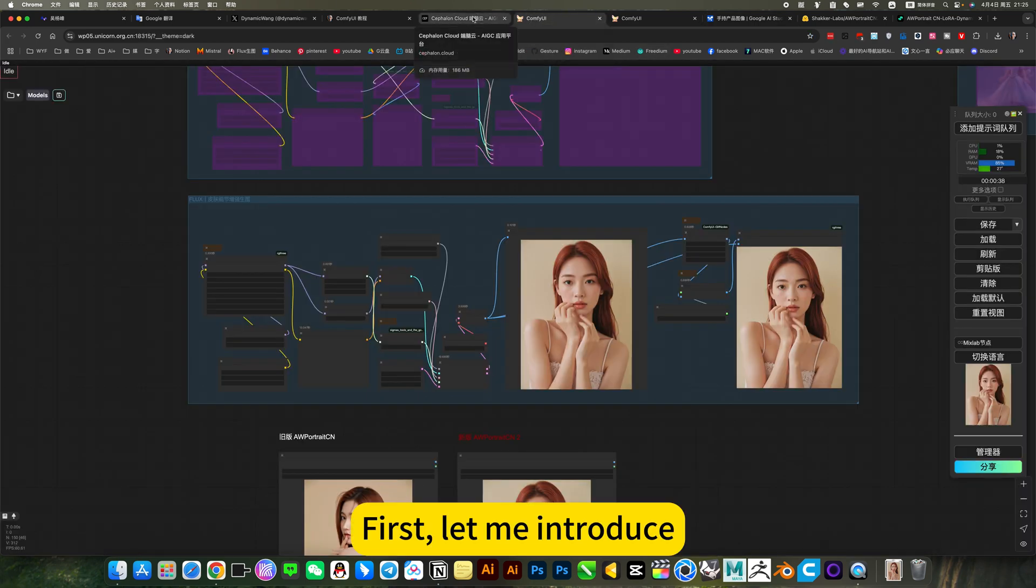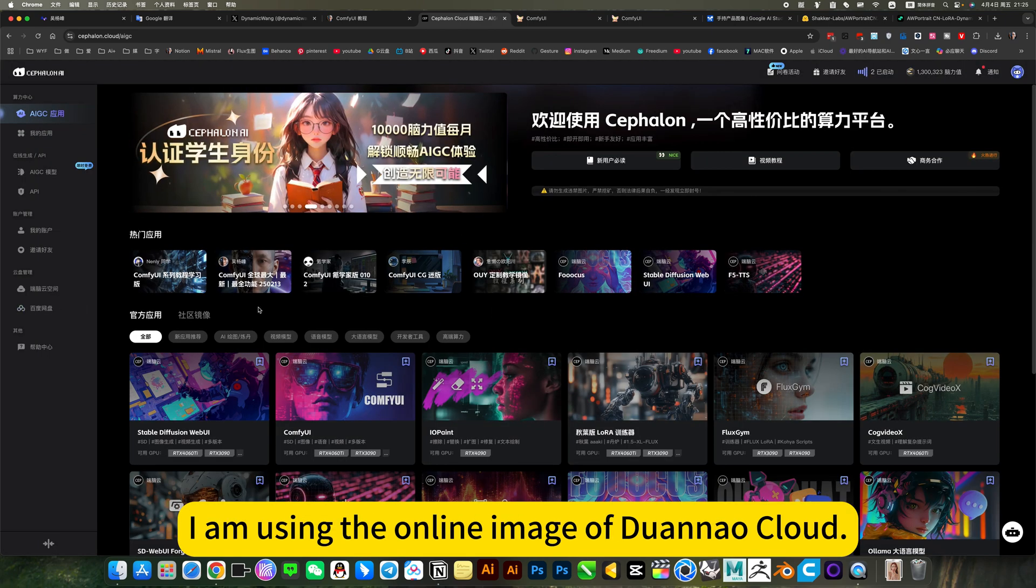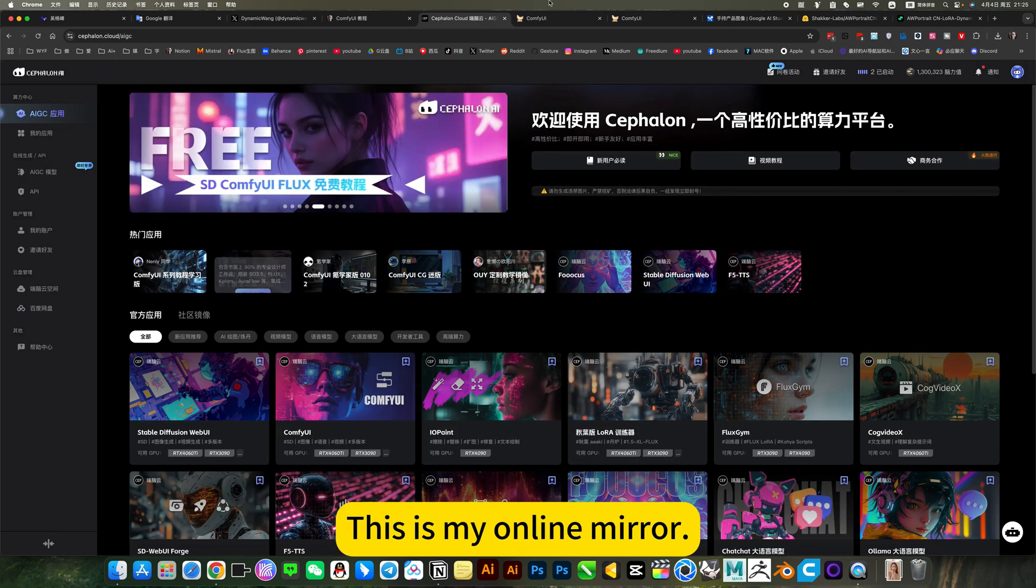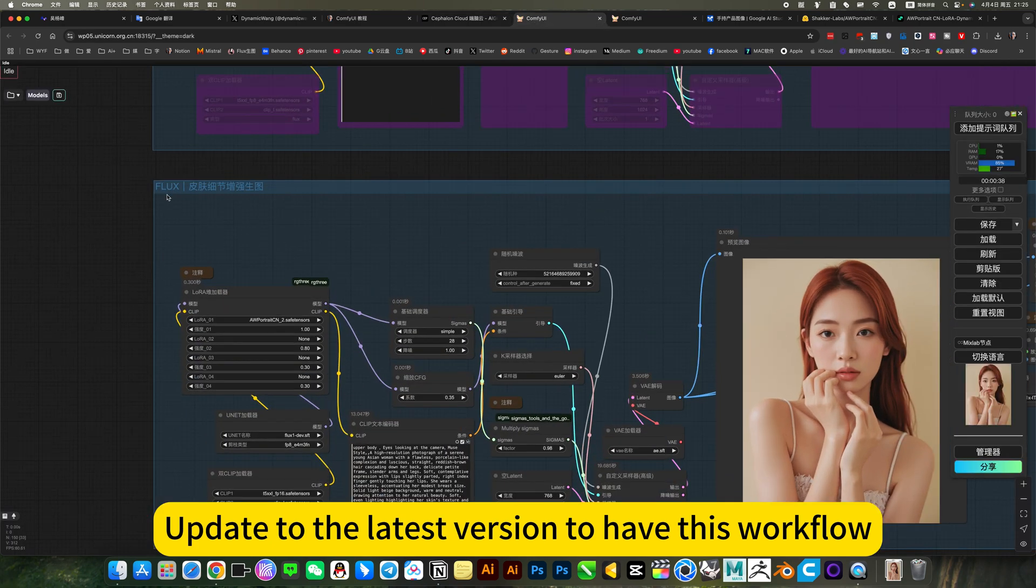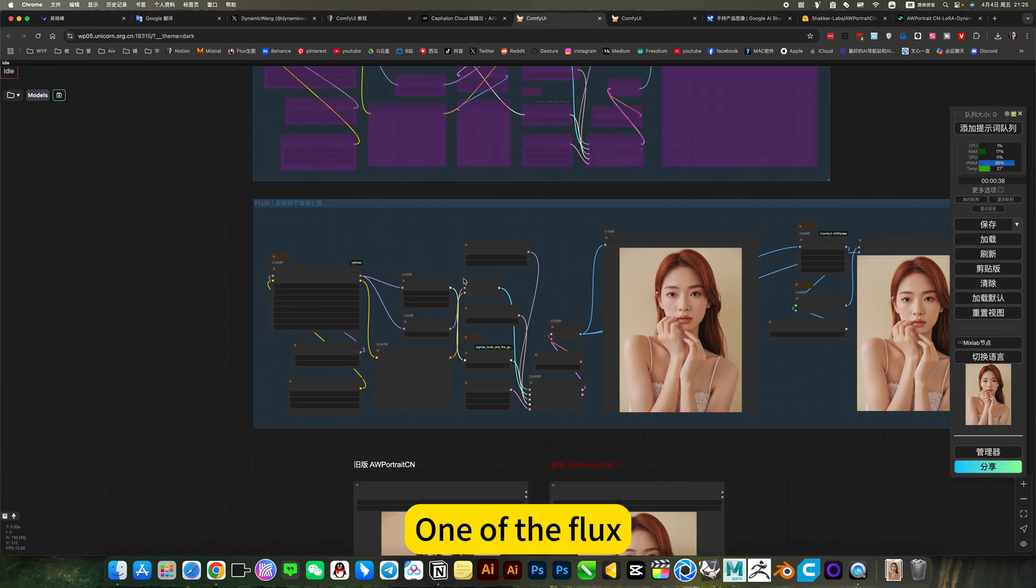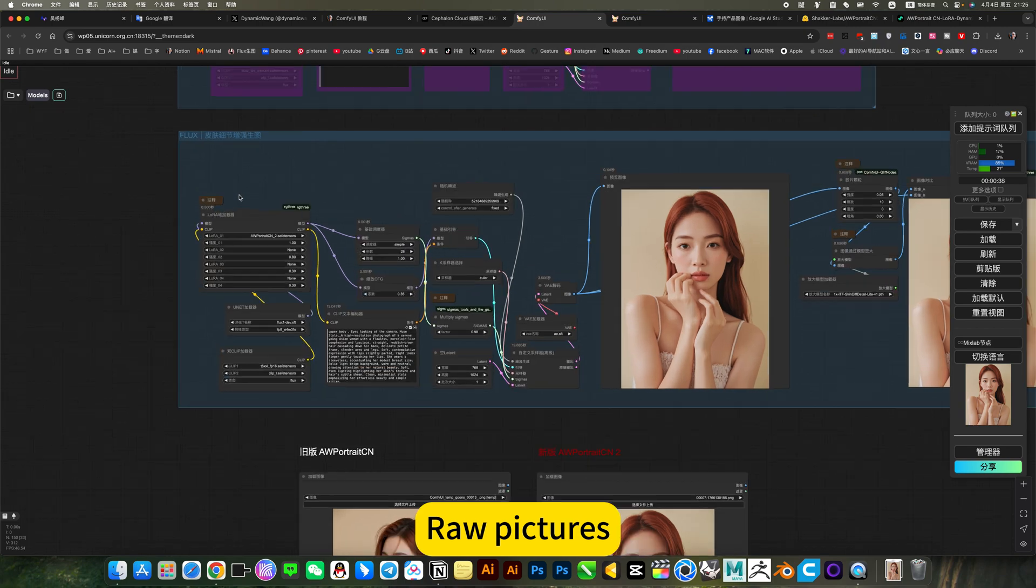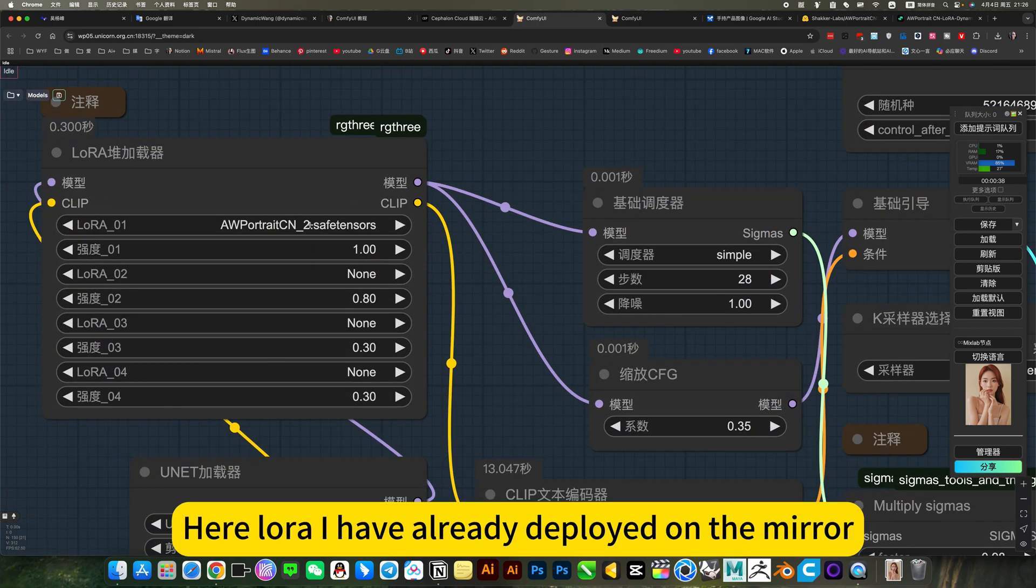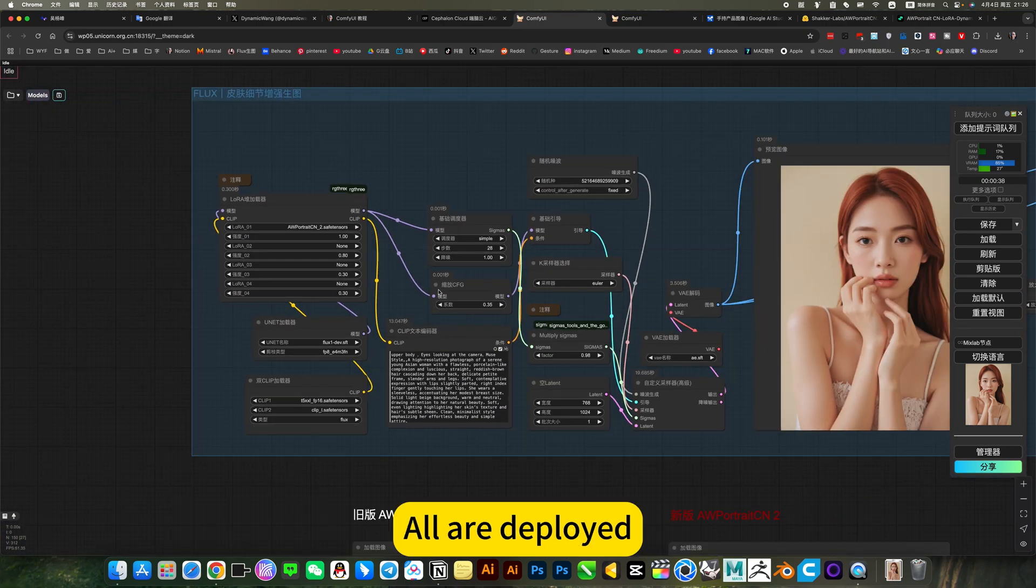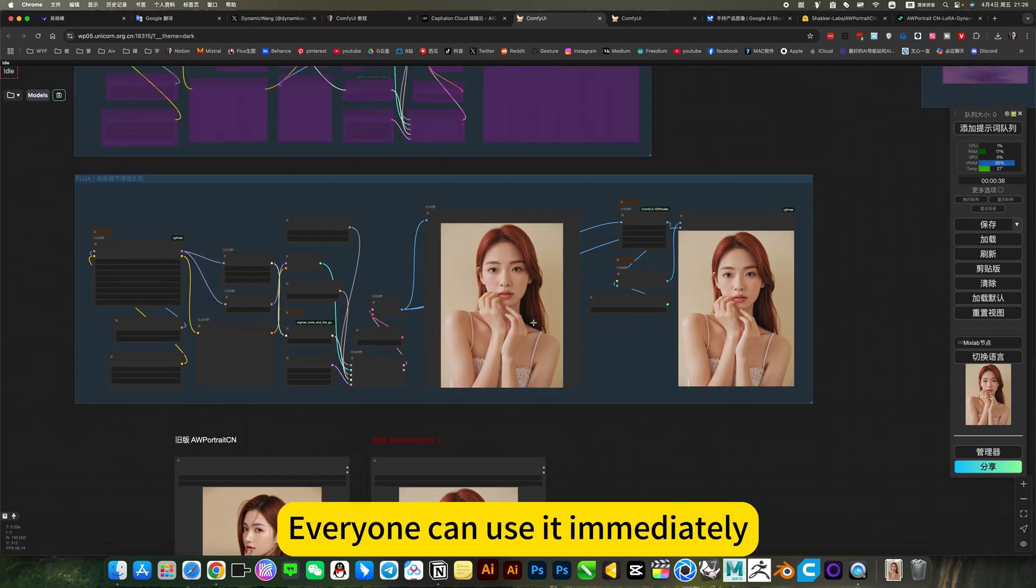First, let me introduce. I am using the online image.maql. This is my online mirror. Update the wireless version to have this workflow. One of the flags. Raw pictures. Here Laura, I have already deployed on the mirror. All are deployed. Everyone can use it immediately. You can use it now.